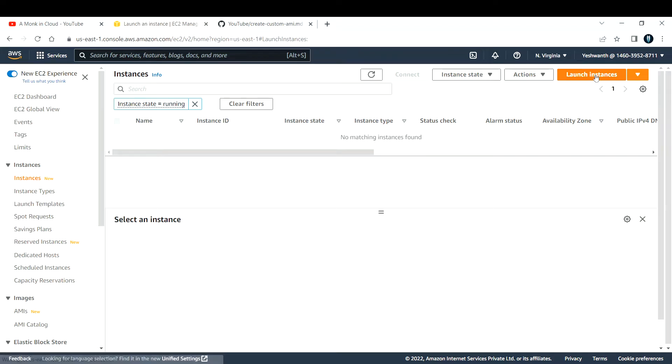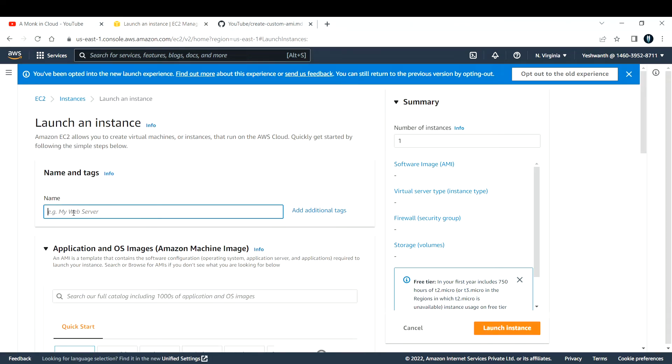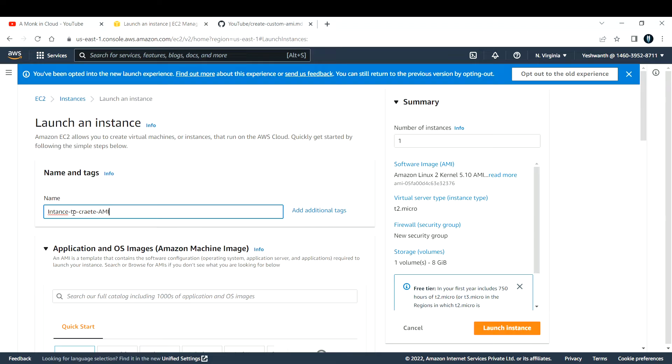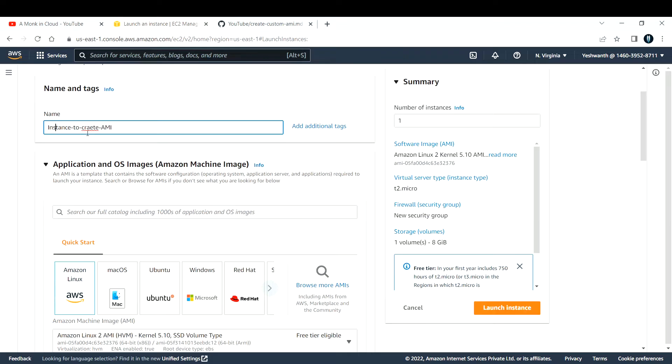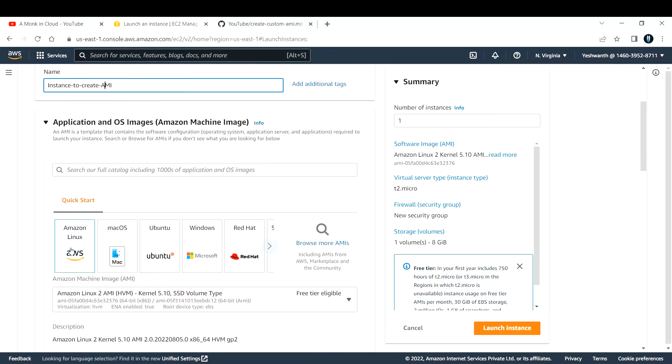If you see, there are zero instances that are running, so let's create a new EC2 instance. Click on launch instance. Give this instance a name - I'll call it instance-to-create-AMI.